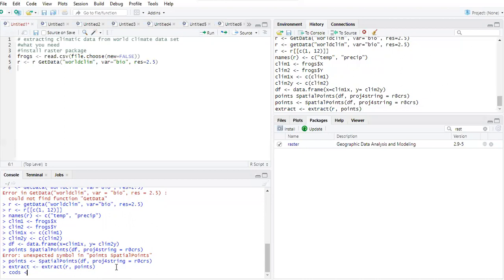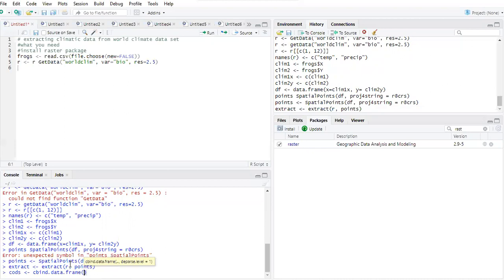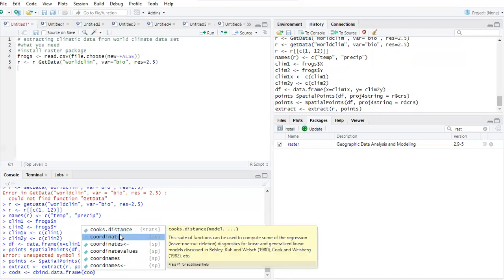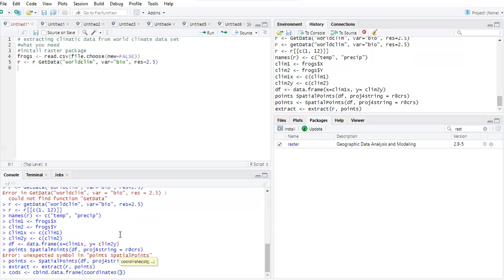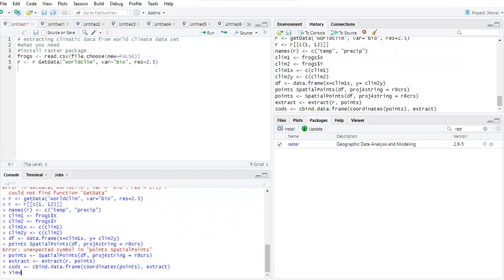Now I'll get the coordinates. I'll call this 'codes' and use the cbind.data.frame() function to bind together the extracted values and the coordinates. I use the coordinates() function, passing the points object, then a comma, then the extract object. I press enter — it has accepted. Now I'll view what we've created using view(codes).